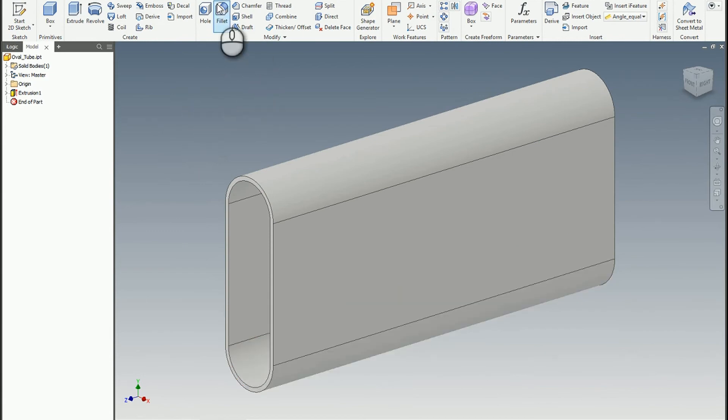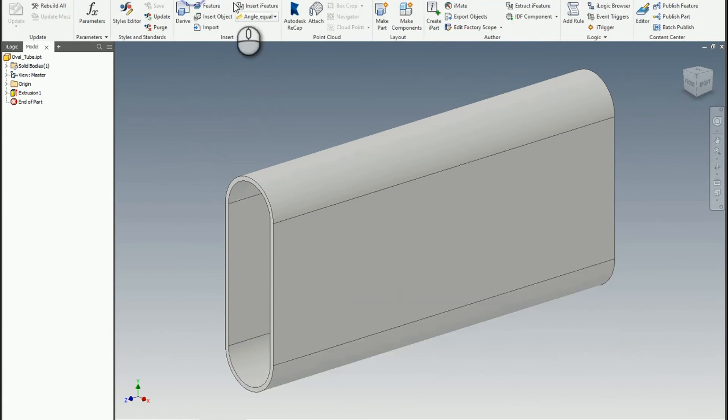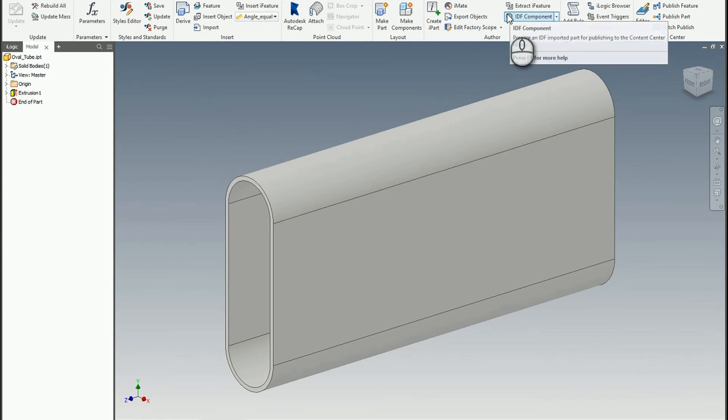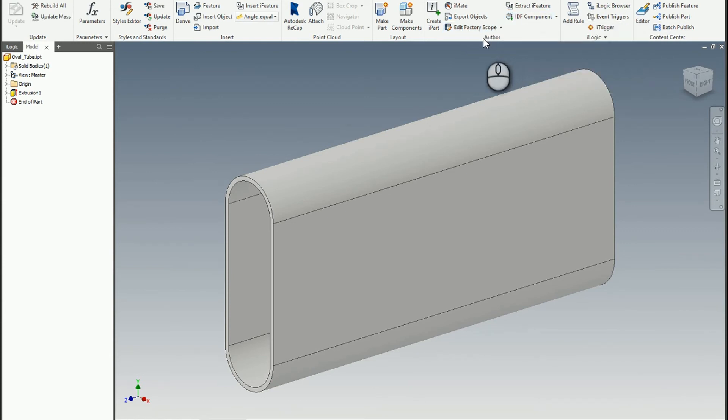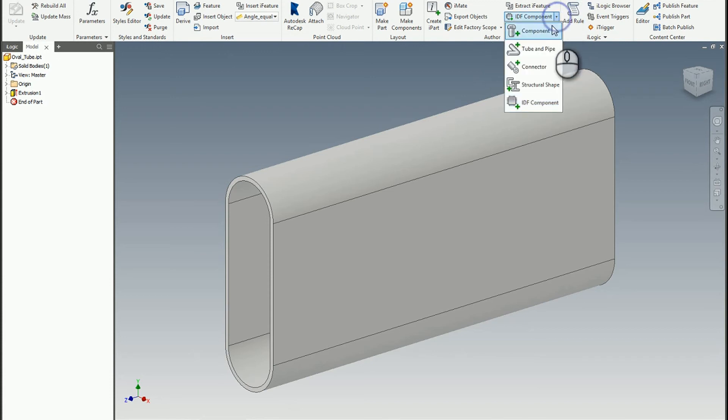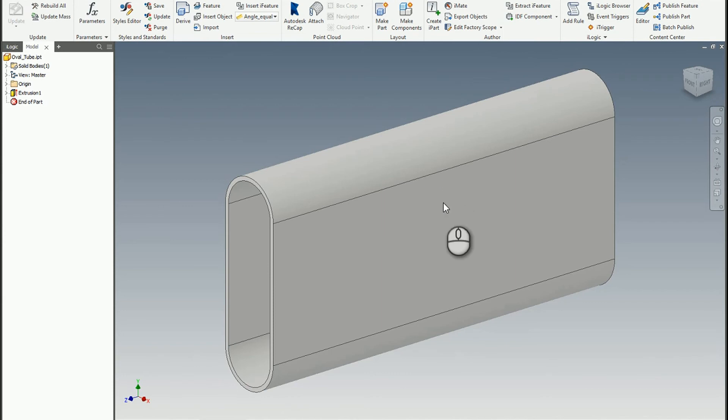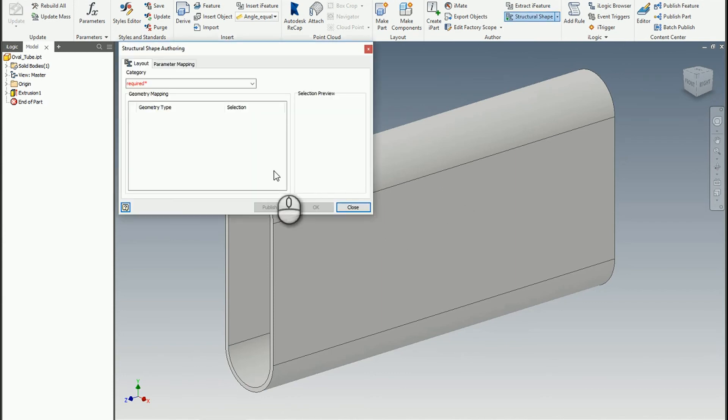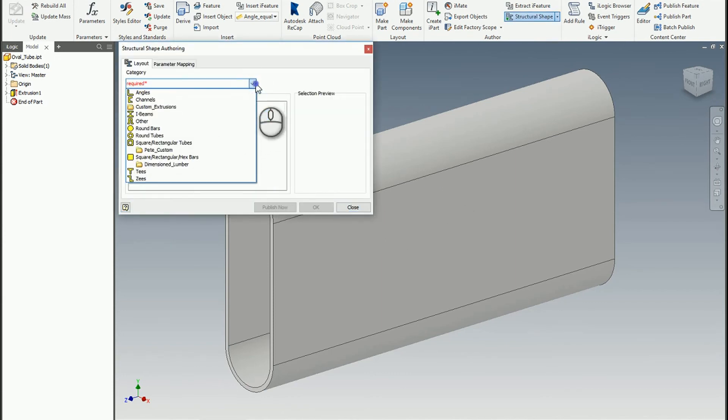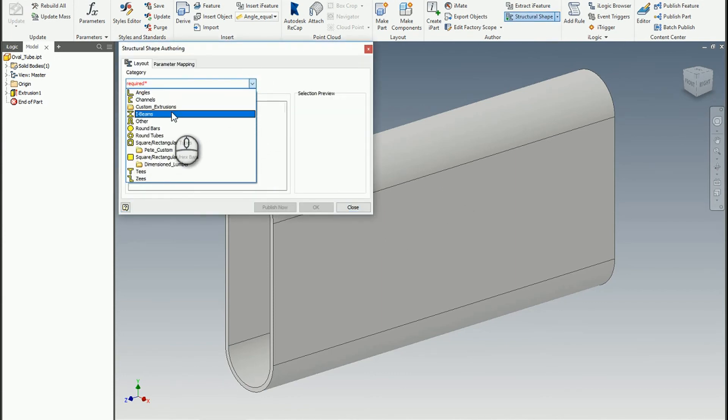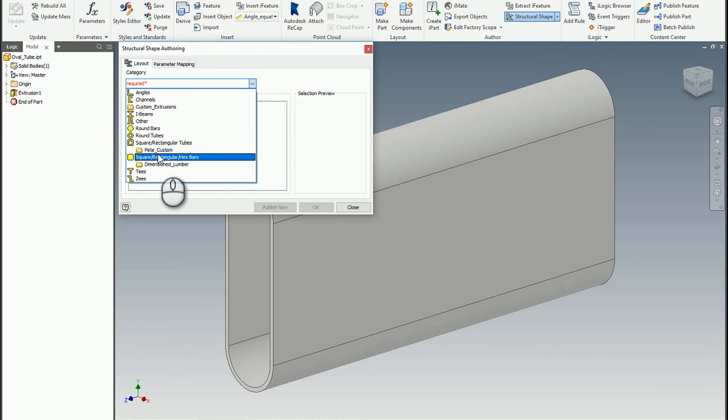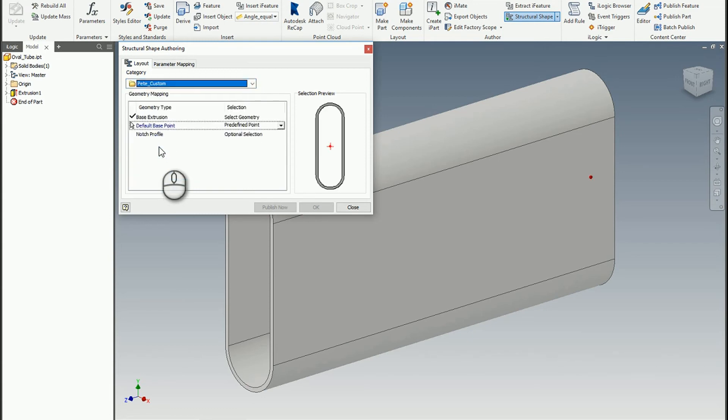So we'll just say oval tube. And then I'll just publish it really quickly. So if I go here to. Here we go. It's going to change that to structural. Forgot what I was doing there for a second. So category. And this is where we can come in here. And we can say Pete custom. So that was really the whole point of setting up the structure. Is to be able to place that custom component.